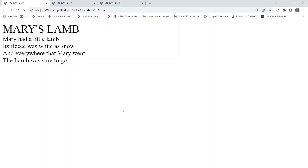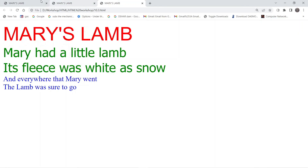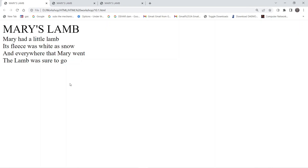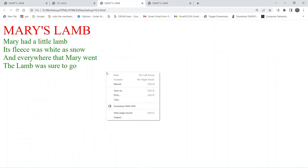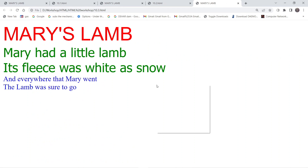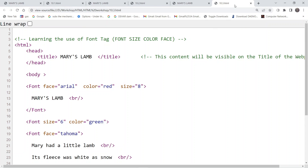In this video we are going to understand how to use the font tag in HTML. We will be discussing three examples in order to understand it better. Let's take a look at the source code — right click anywhere, go to page source, and you can see the code that we have written in HTML.